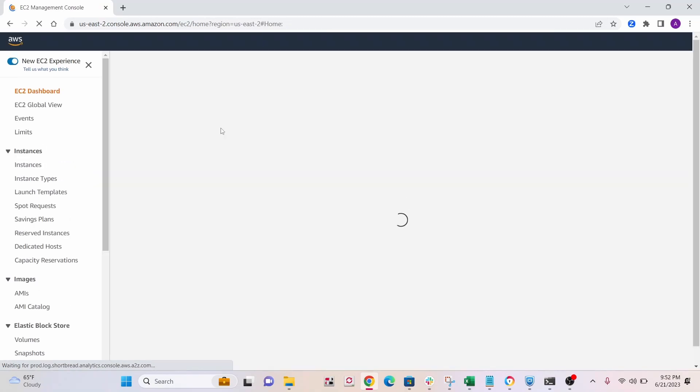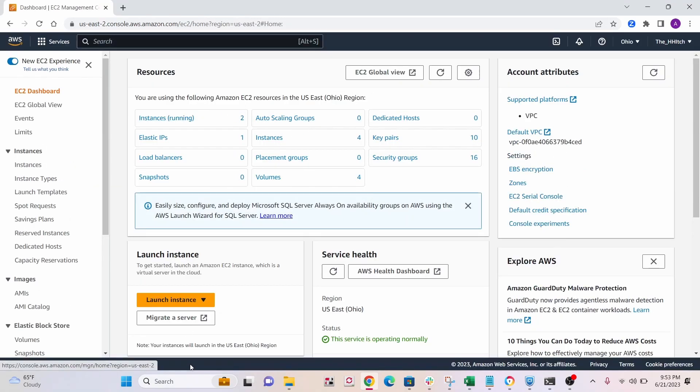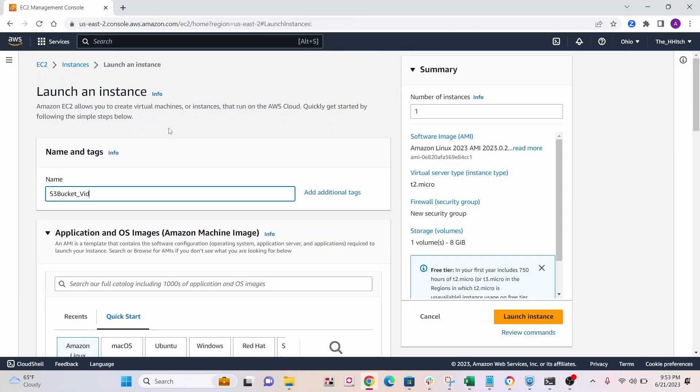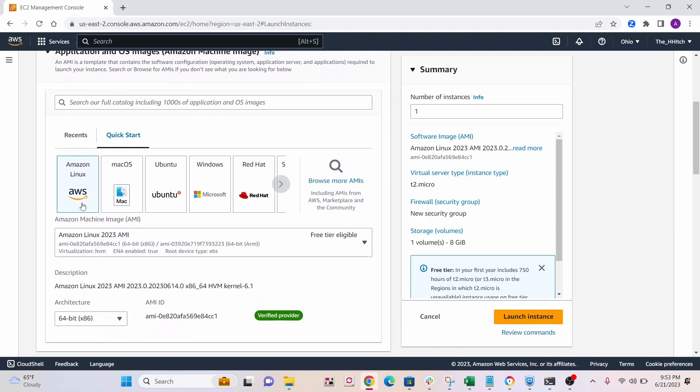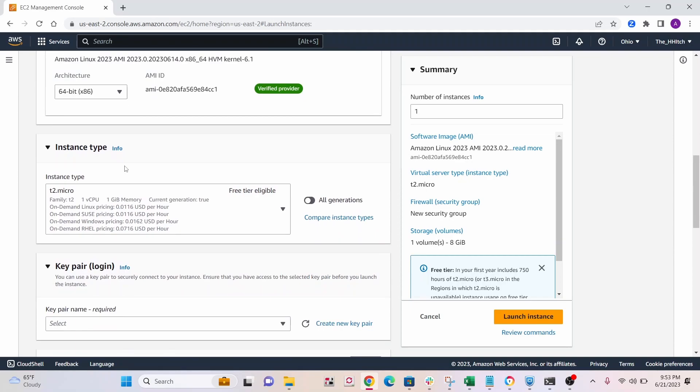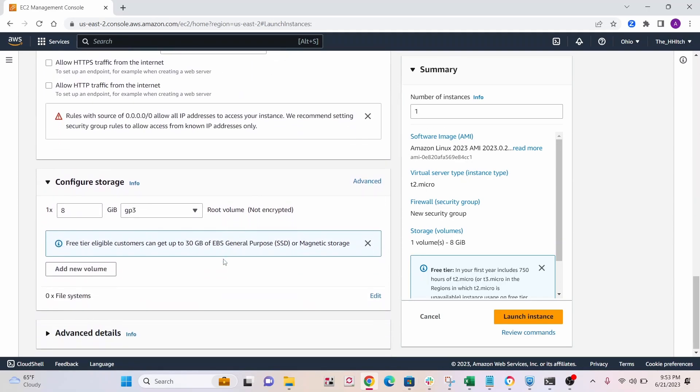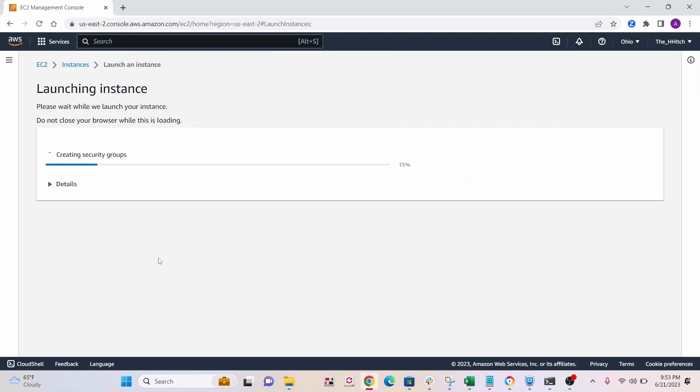All right, next thing, let's go to EC2. So we'll go to EC2, and then click on launch instance. All right, so give your instance a name. So I'll call it S3 bucket vid. I'm going to use Amazon Linux free tier, T2 micro. I'm going to do this without the key pair. That's it. You can launch the instance.